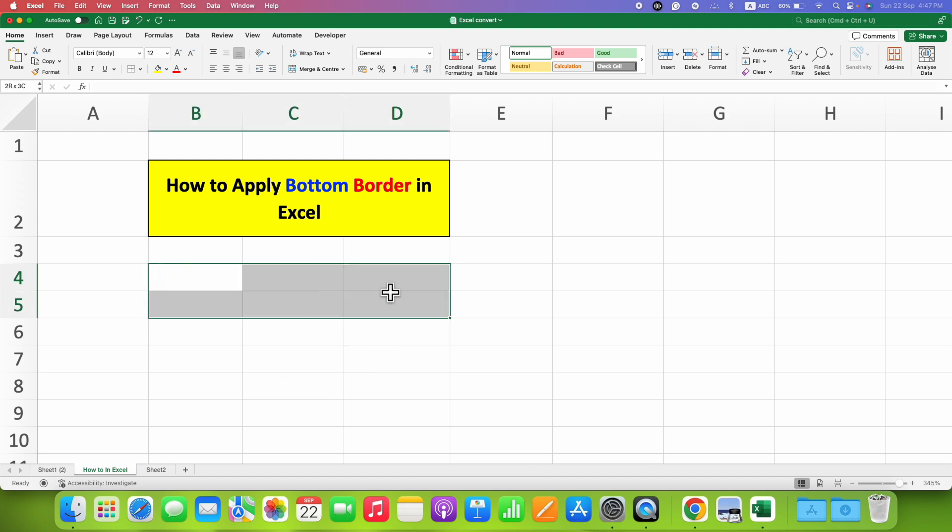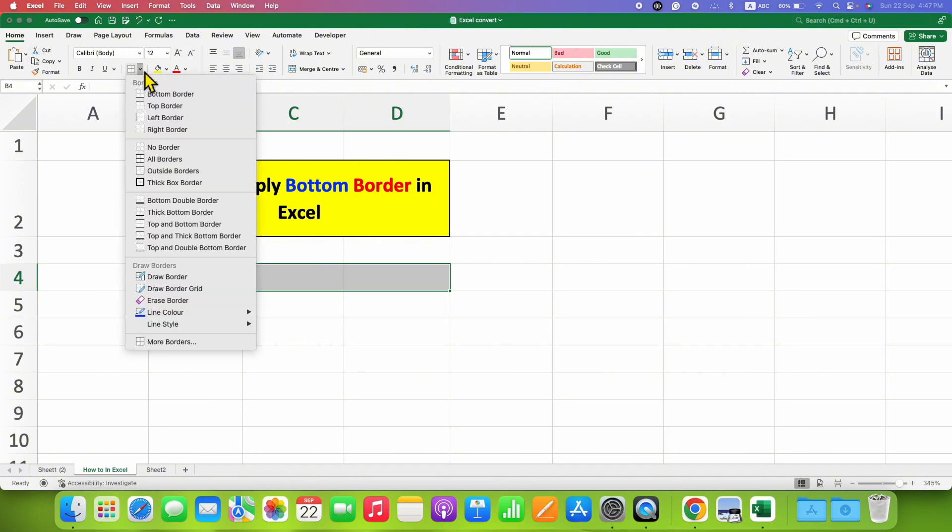After selecting, under the Home tab you will see here the option of Borders. You can click on the dropdown, a small downward triangle here, and here you will see the option of bottom border.